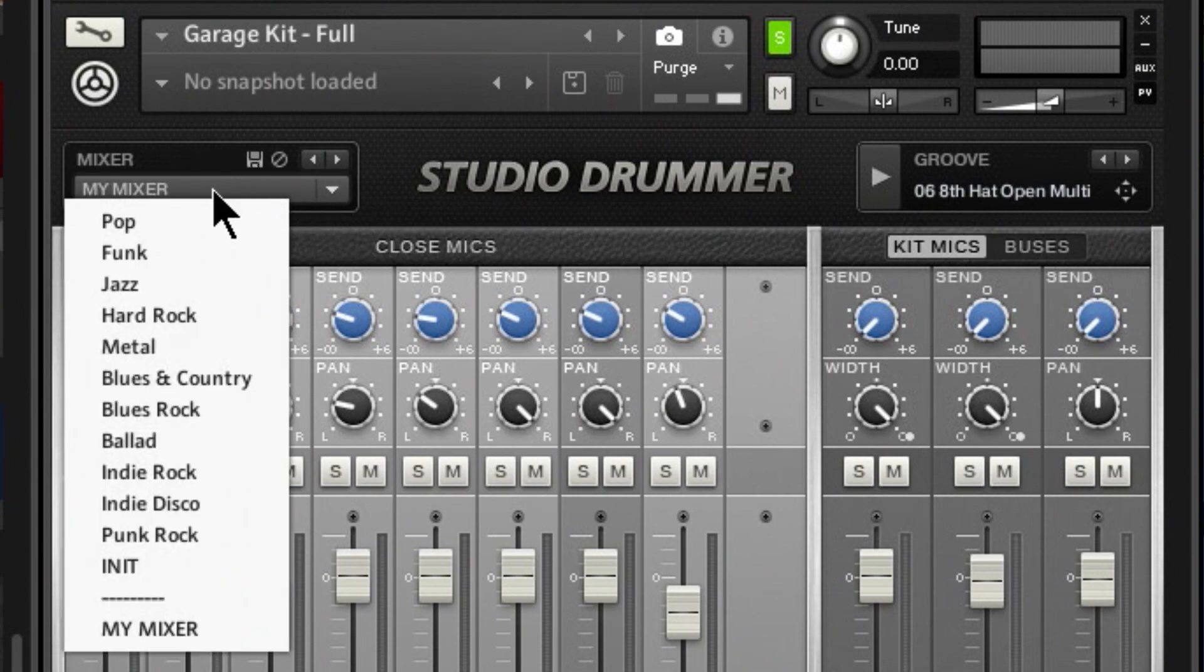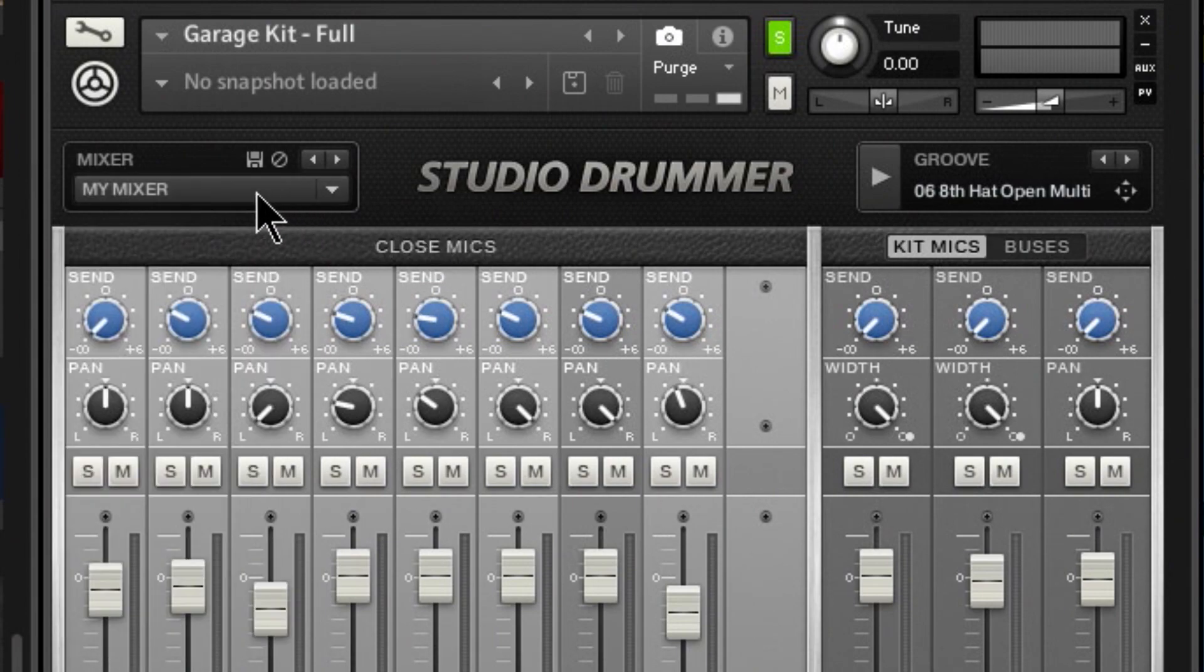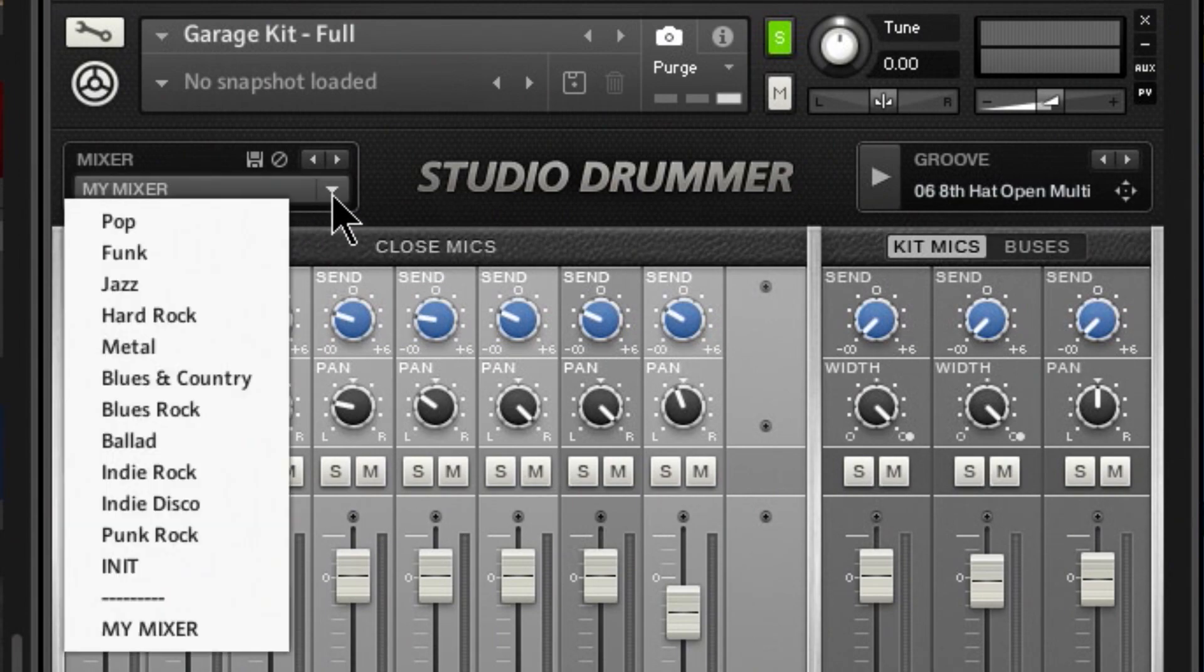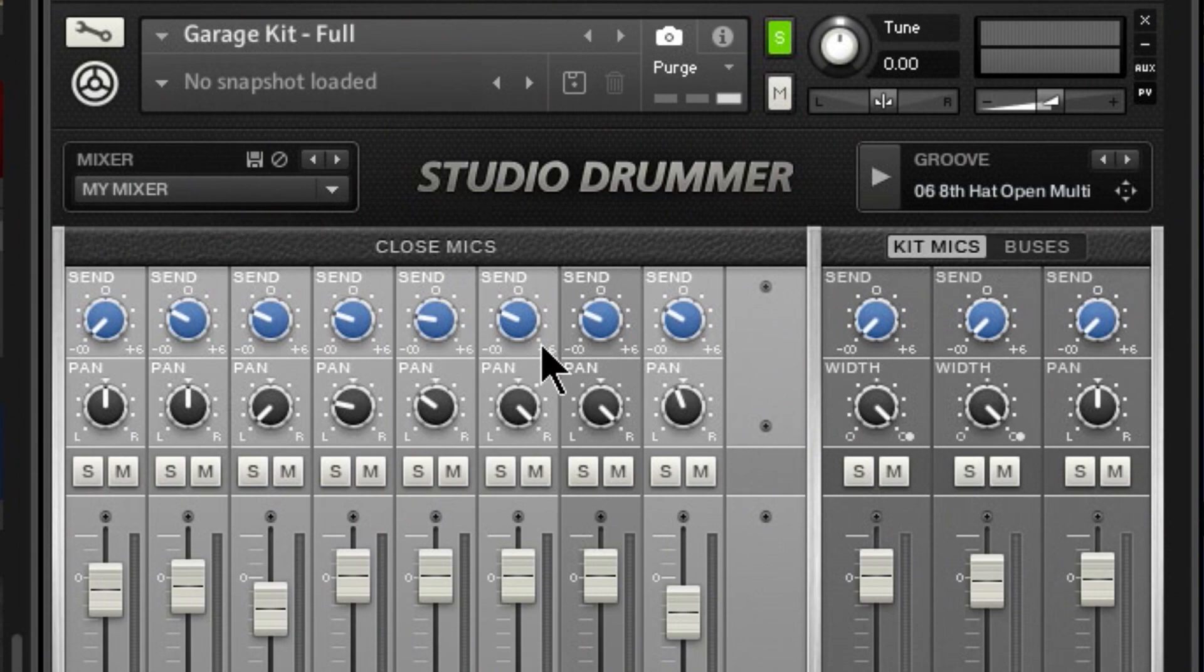Down arrow, and now we can see our new preset right there that we can actually get to really quickly here within this menu.